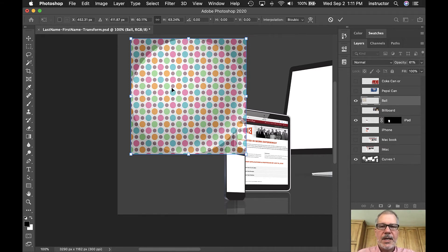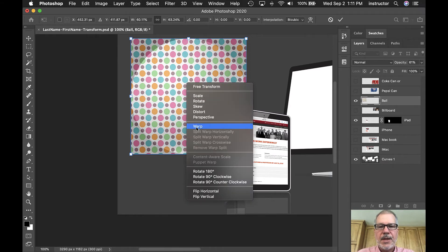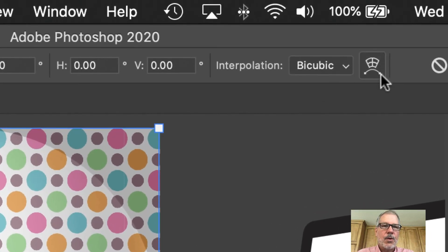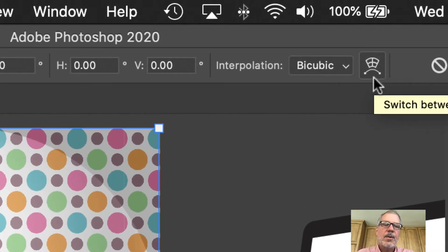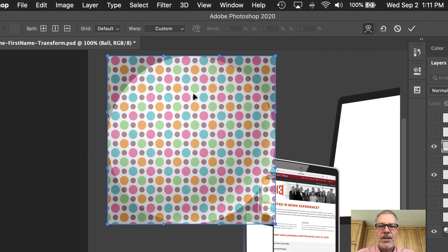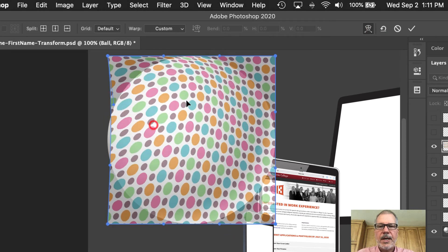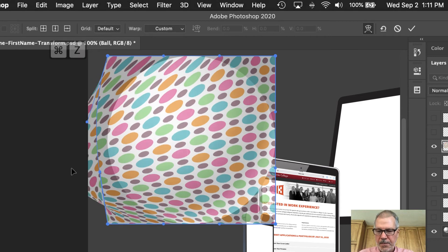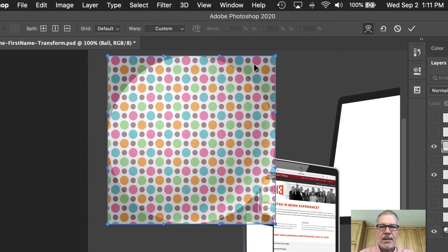Last time we used Distort on the flat screen, but here we're going to use Warp mode. I can right-click and choose Warp, or I can click the 'sad robot' icon up in the corner — nobody ever picks him. Switching to Warp mode gives us different handles, and you can click anywhere in the image to distort it, which helps create the foreshortening needed to make it look like the graphic is really on the ball.